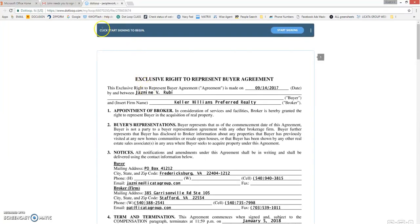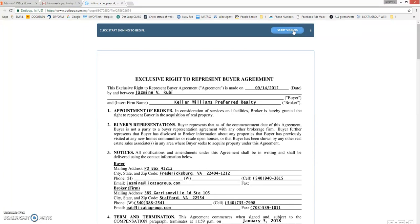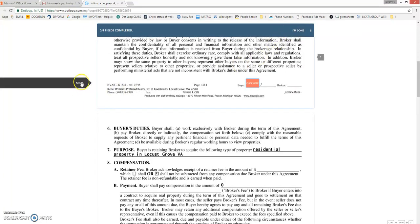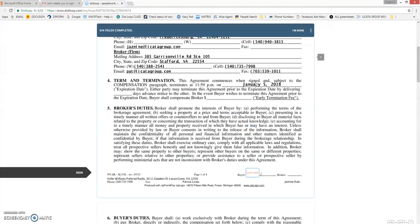Up at the very top it says click start signing to begin. So we'll go ahead and click start signing. And it's telling us right here to sign, click here to sign.